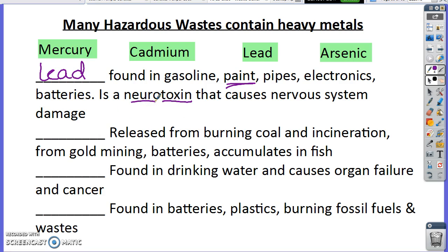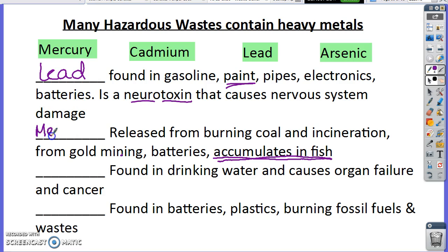Mercury is released from burning coal, from gold mining, and from batteries, and it accumulates in fish. We'll talk more about how it accumulates in fish in our next unit.